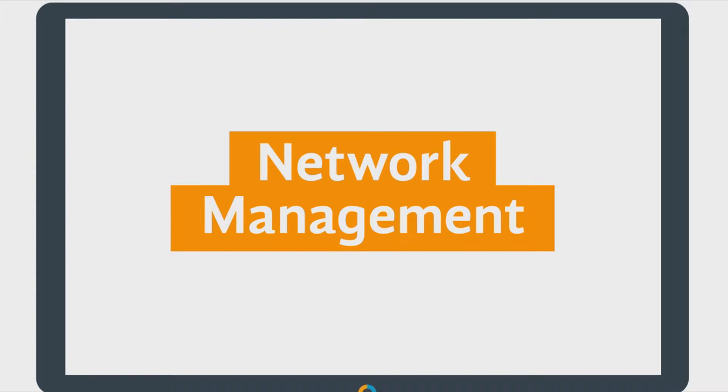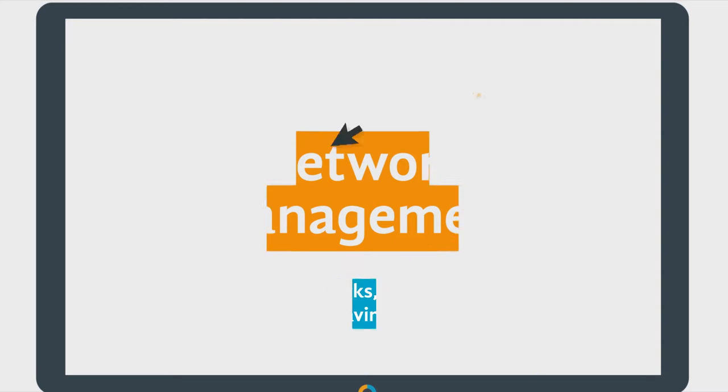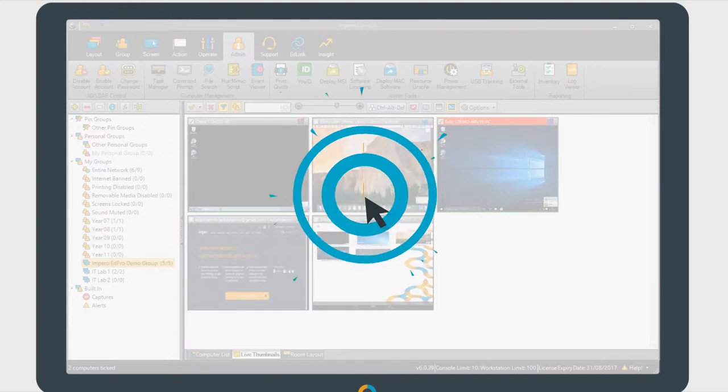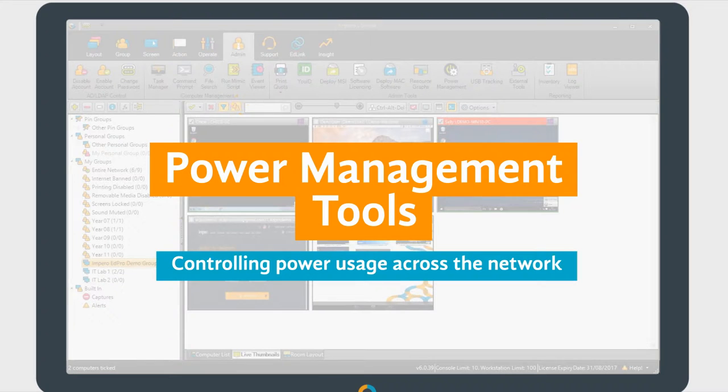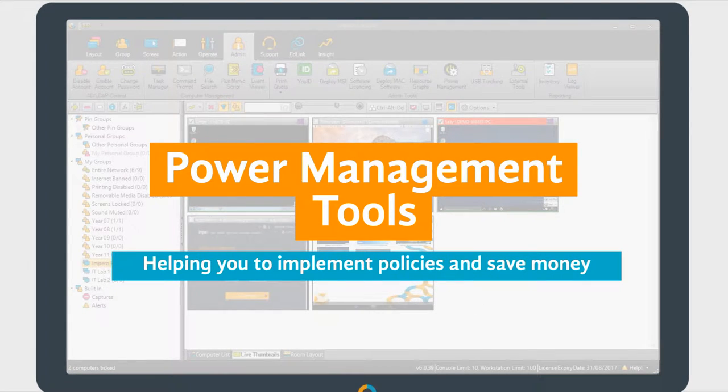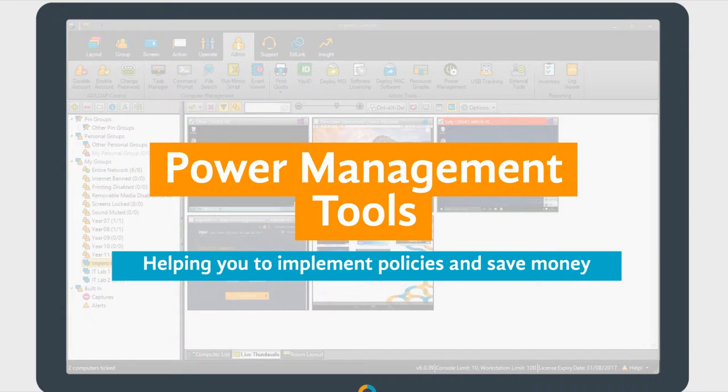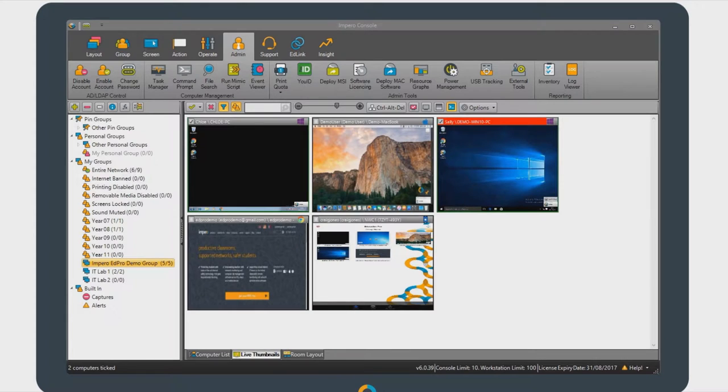Empyro Education Pro includes a comprehensive suite of network administration tools designed to help IT teams streamline networks, improve efficiency, and save time. Empyro's power management tools enable you to control power usage across the network. By tracking idle time and implementing appropriate policies, you can save money and demonstrate a significant return on investment for your school or district.